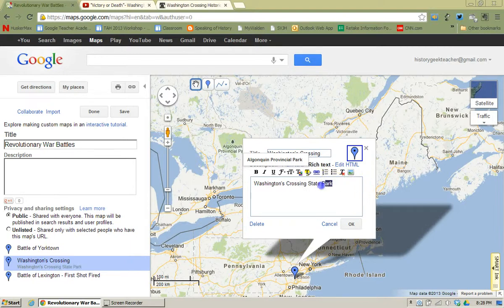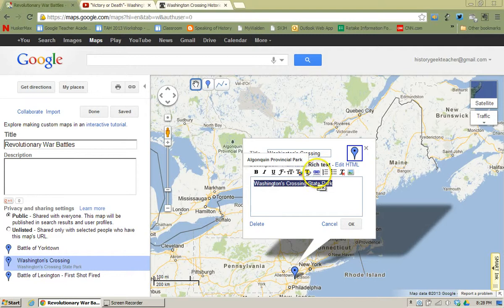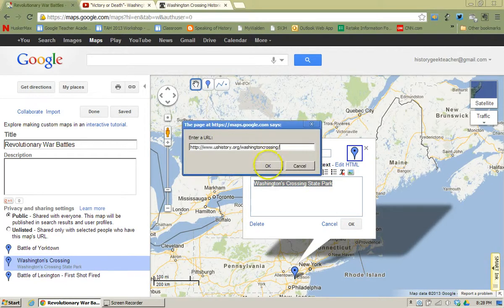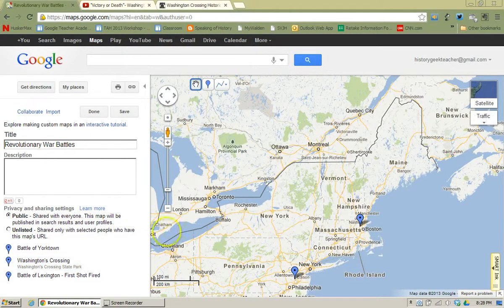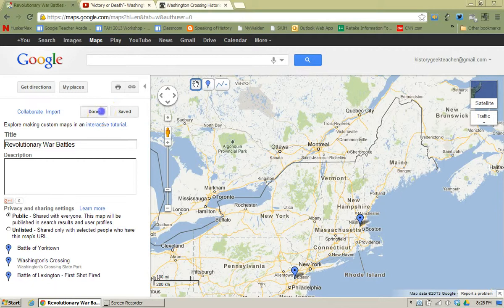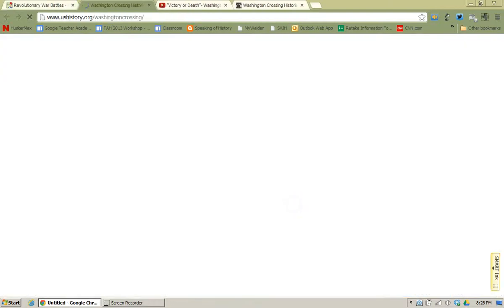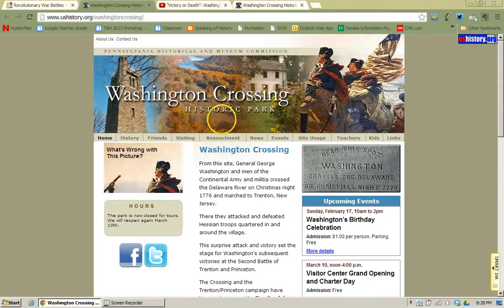I'm going to highlight that text and click on the Link button. It's going to ask me for the link, so I'm going to copy and paste that in and click OK, then click OK on the placemark. If I go to Save and Done, I can then come back to Washington's Crossing, and there's a link there that will now take me to that website.